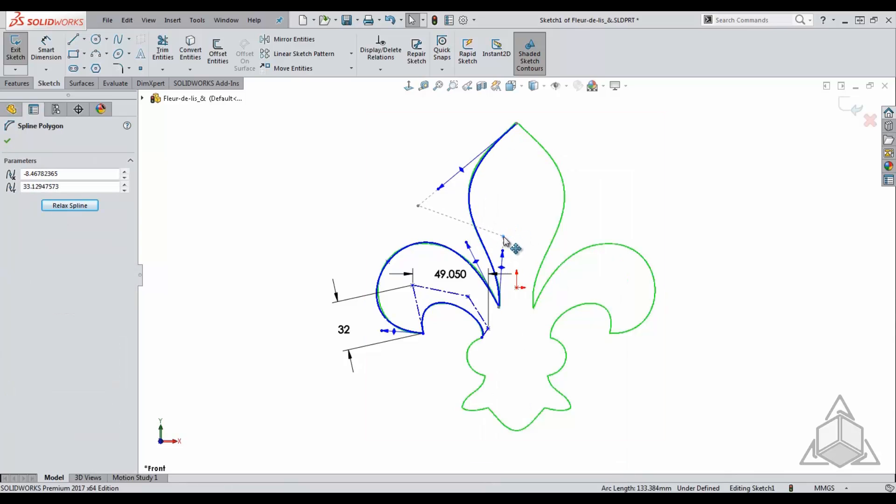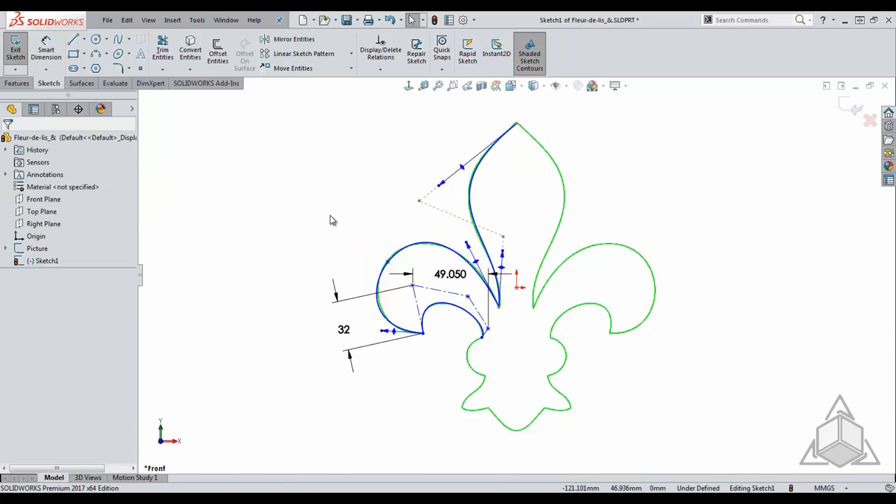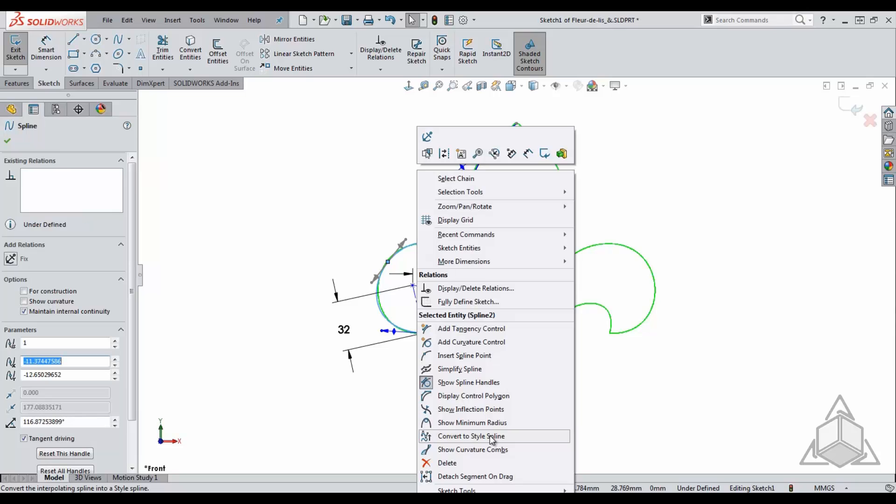This will allow you to manipulate the spline using either functionality but maintaining the traditional spline. You also have the ability to change the spline type once it has been created, which is a very nice feature.